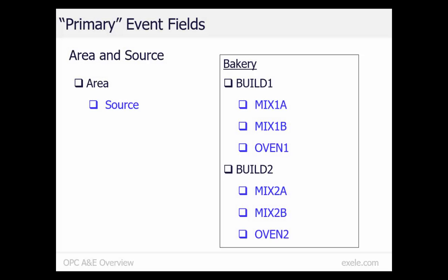There are five event fields that have a hierarchical relationship, which we are designating as the primary event fields. The OPC A&E server is responsible for defining the allowed values of these fields. The area field is a named grouping of sources — we have defined each of our buildings as an area. The source field is the source of an event — we have defined our mixers and ovens as sources.